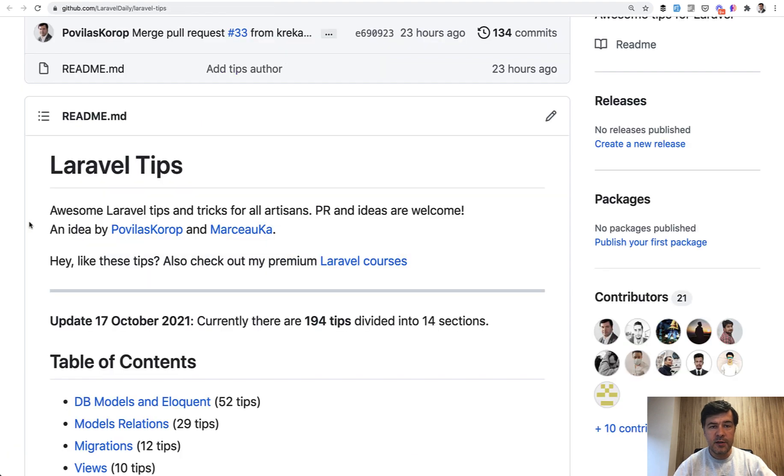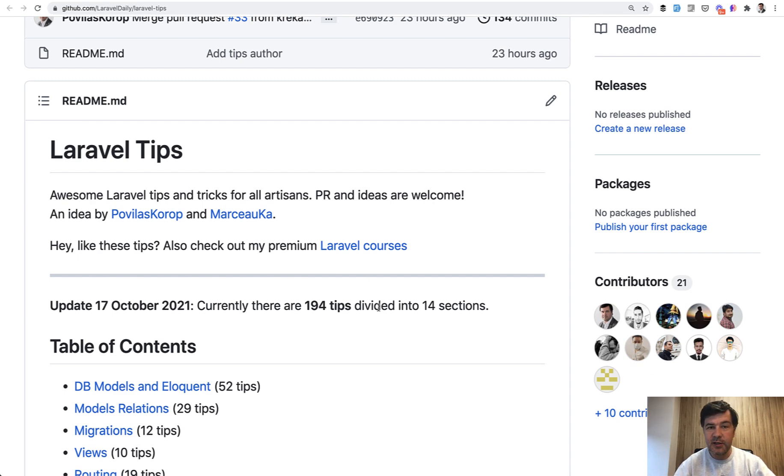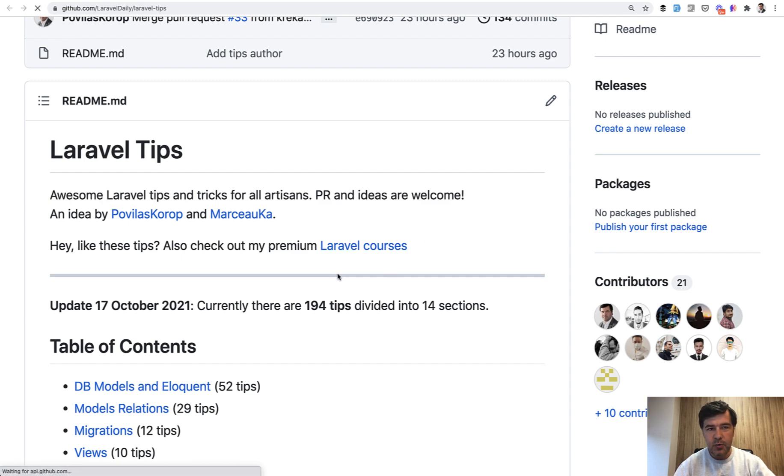That's it for this time. Five random chosen tips. You can look for all 194 tips in the repository. And if you want more in-depth content, not just random tips, here's the link in the repository to my Laravel courses.